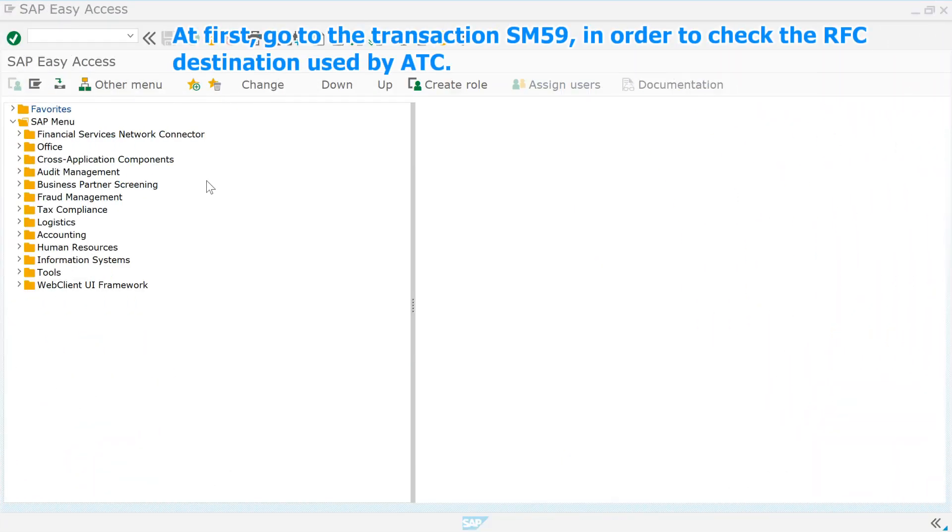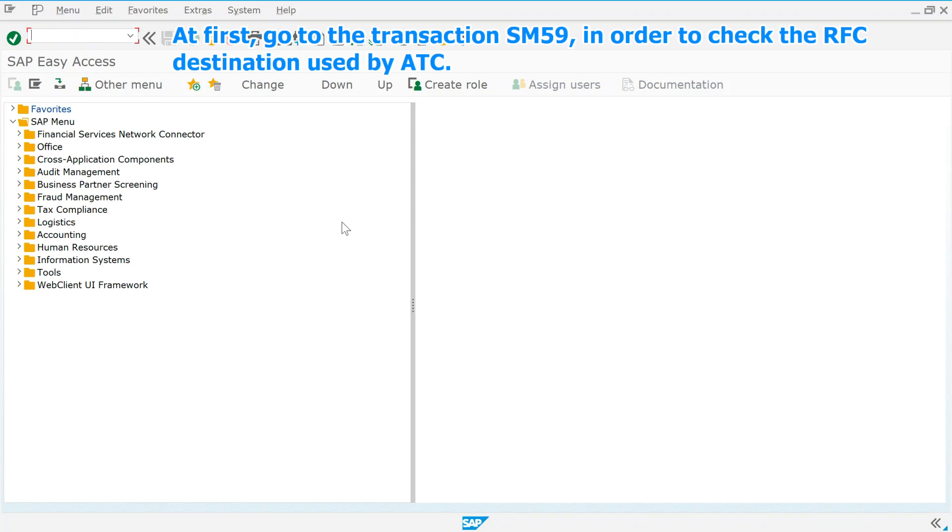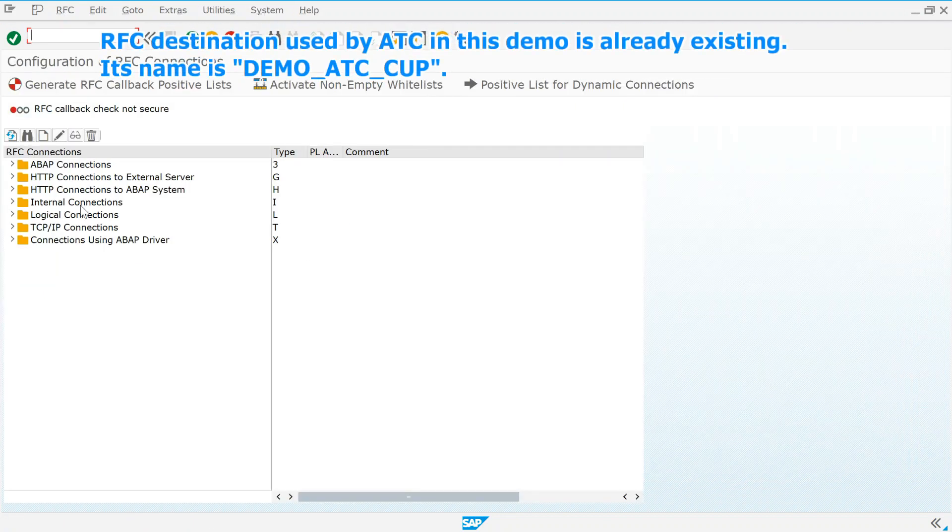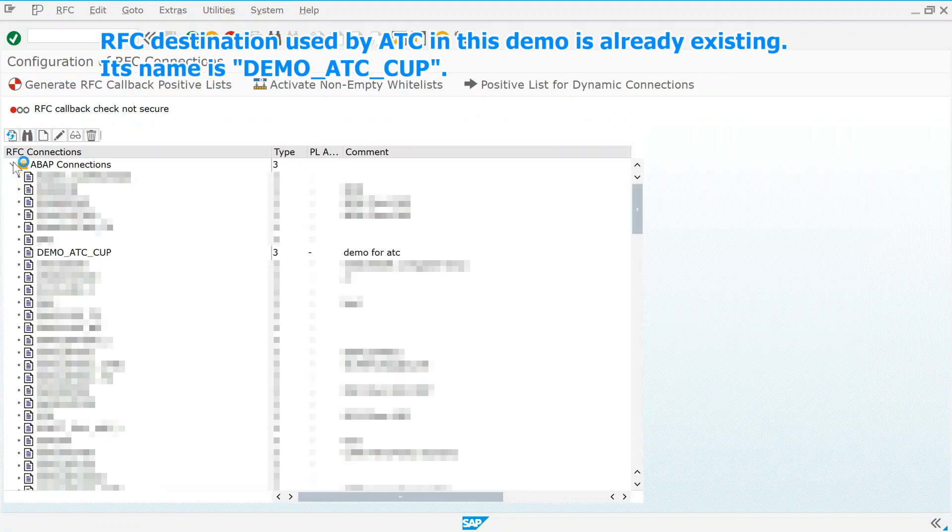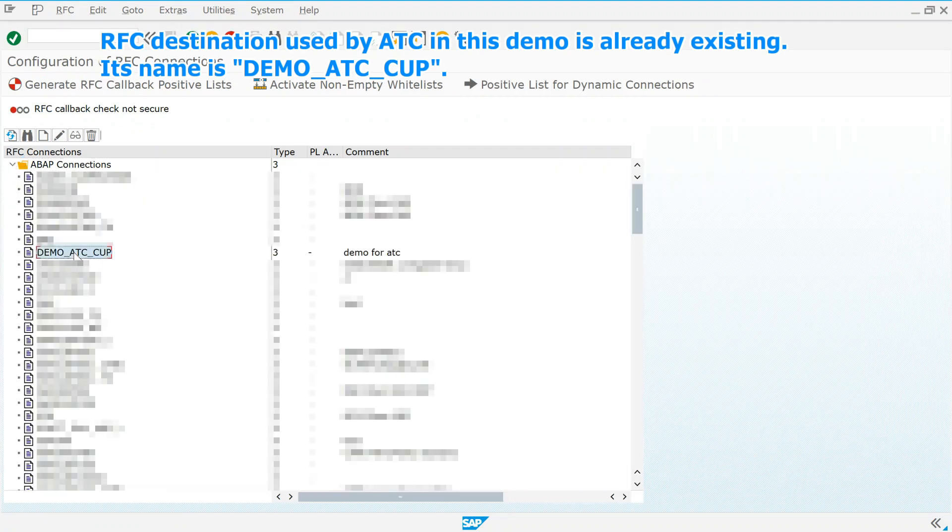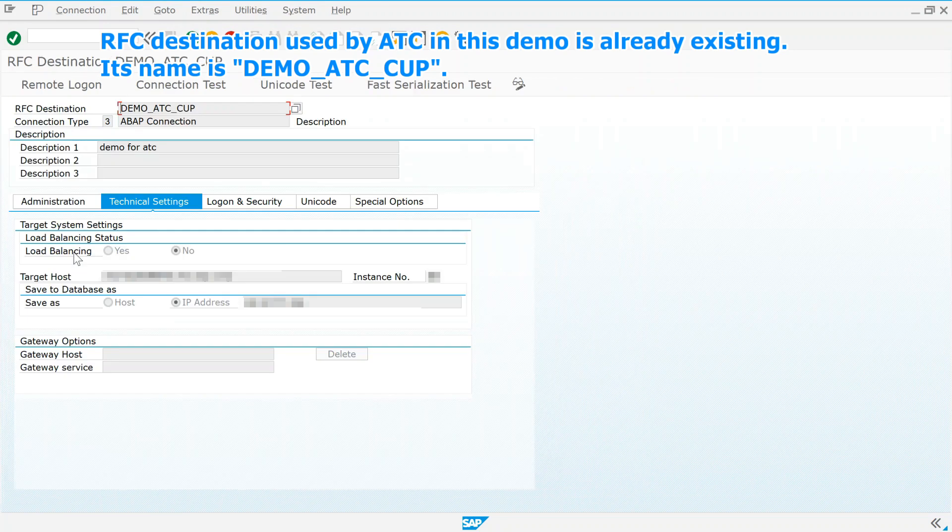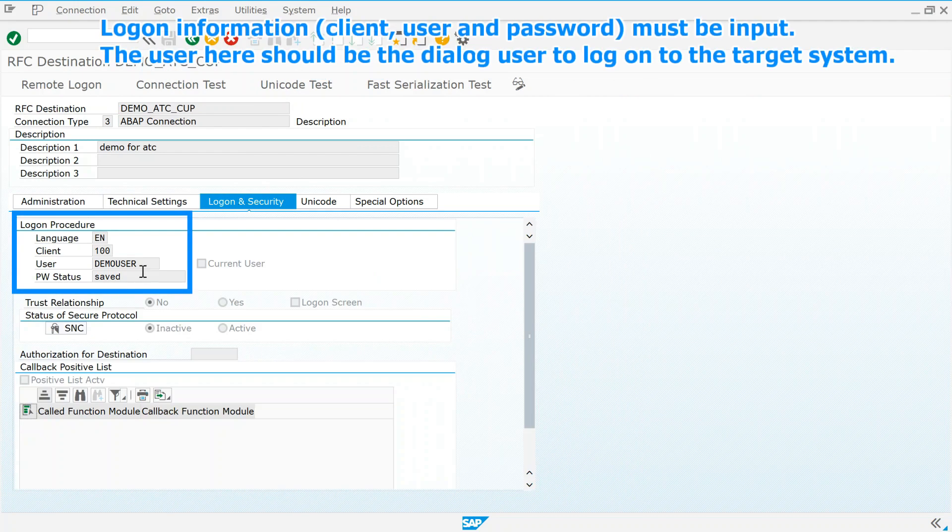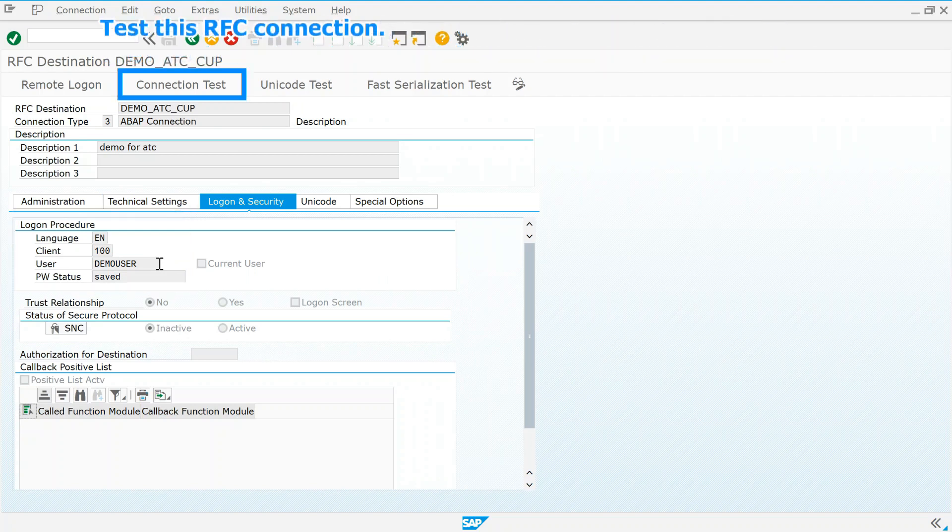At first, go to the transaction SM59, in order to check the RFC destination used by ATC. RFC destination used by ATC in this demo is already existing. Its name is demo-atc-cup. Logon information, client, user, and password, must be input. The user here should be the dialog user to log on to the target system. Test this RFC connection.